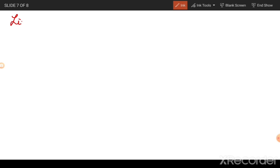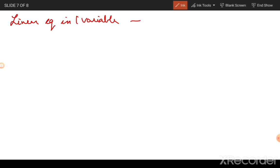Sometimes I might want to write certain equations in a general format. For example, say I want a linear equation in one variable. A particular example would be 3x plus 5 is equal to 17.